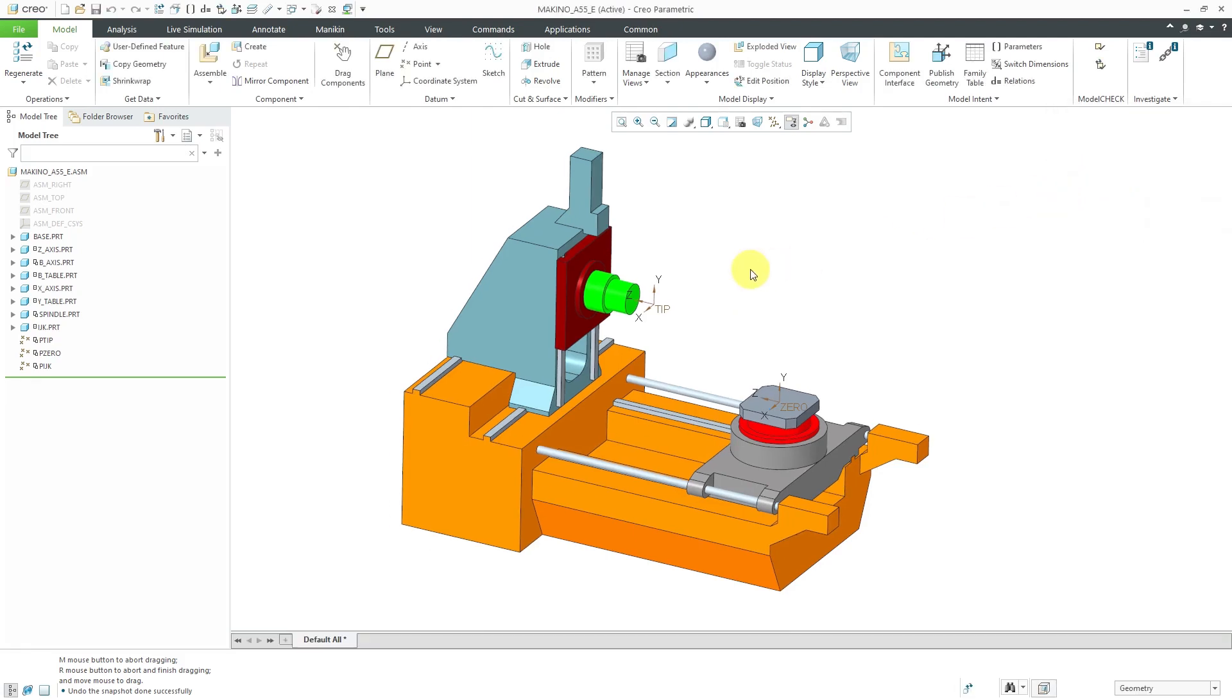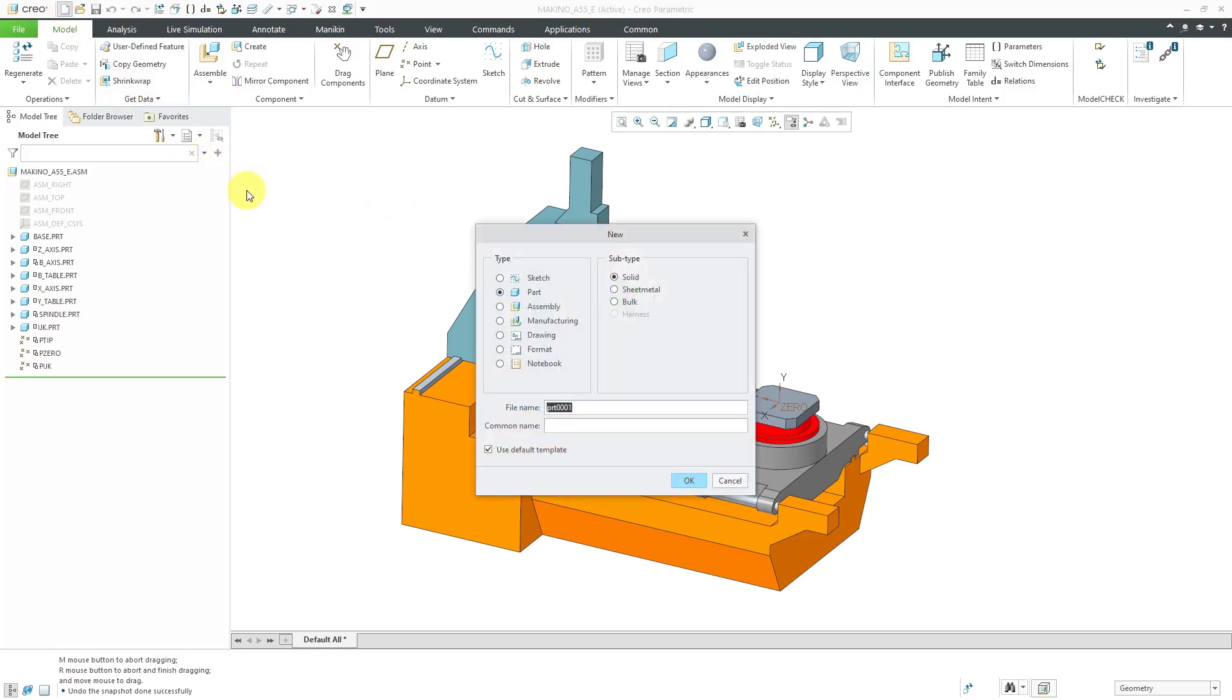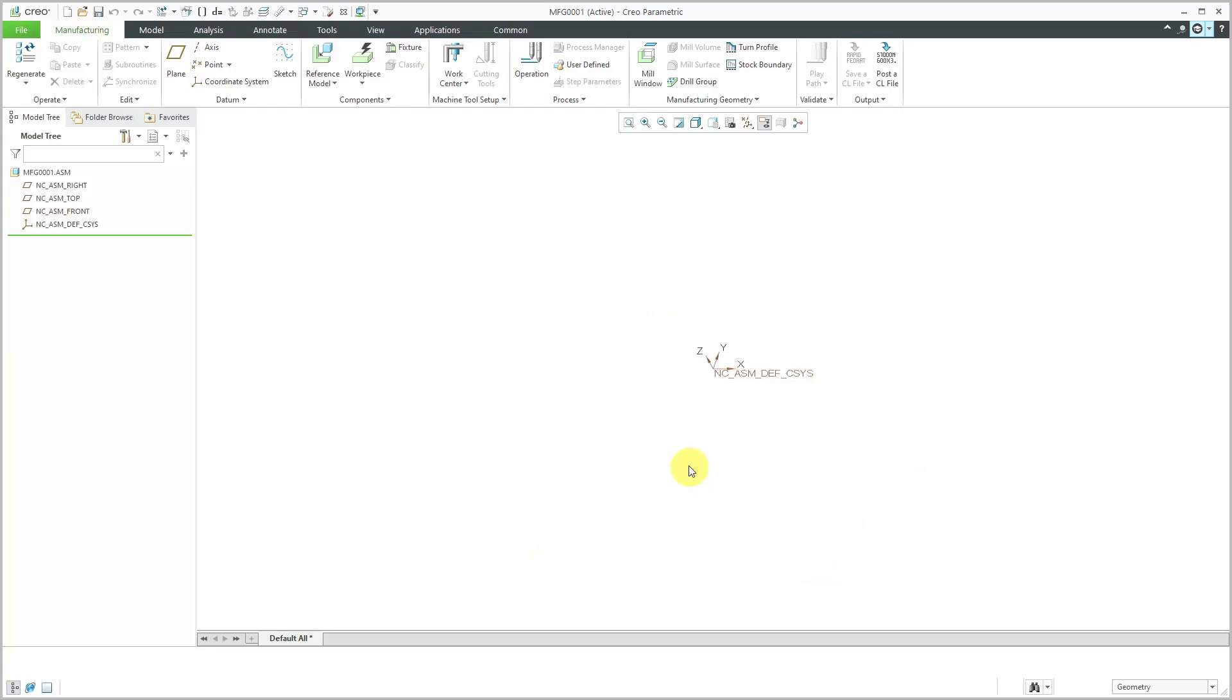Let's get out of here. To create my work center, I'm going to create a brand new manufacturing model. I'll hit the new button and then go to manufacturing and NC assembly. I'll leave the default name and the default template. Now I'm started in here.